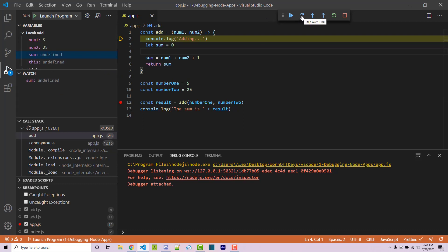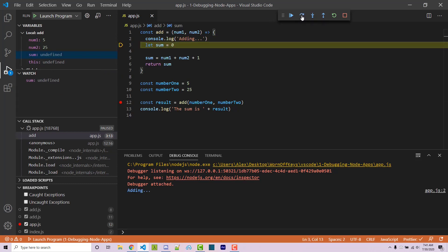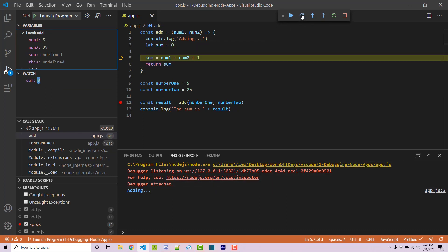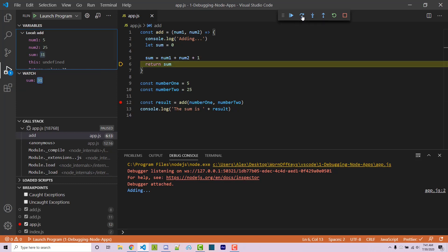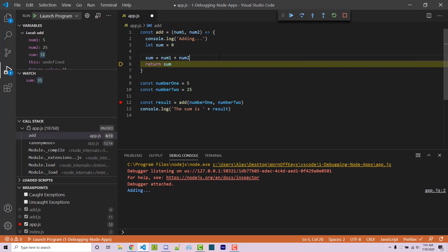Now if I click on step over it's going to run the next line and that simply just said adding in the console. So then I can step over again and we now see the watch change to zero. So that's because the sum variable was updated because it actually ran this line. Now if I do this one more time we see the sum is 31 and so this is a bug here because we're expecting 30. So we can now look at the code and be like okay here's the problem, here we're adding an extra one.